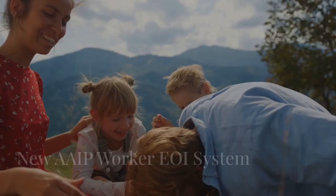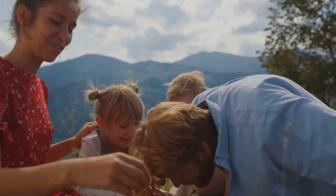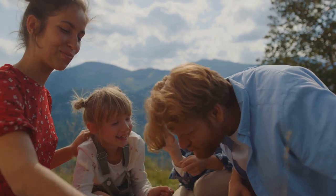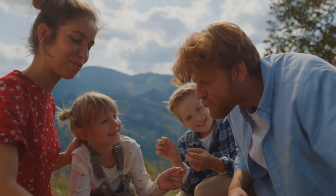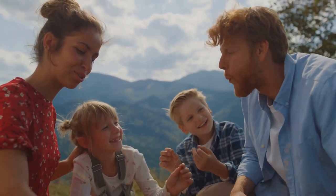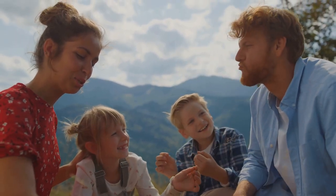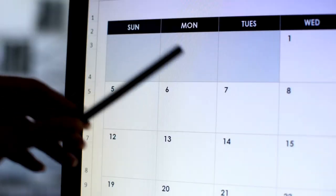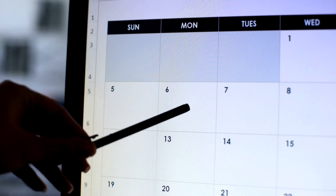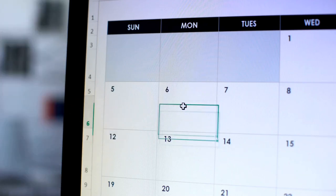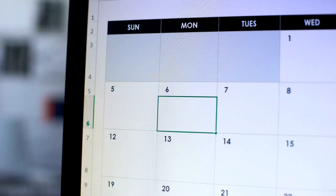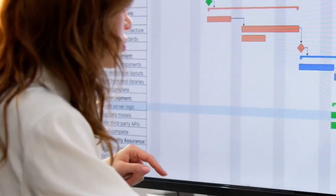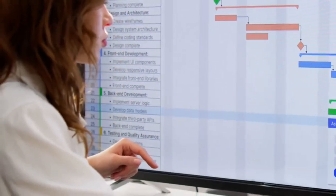Hey there! If you're an immigrant eyeing Alberta as your new home, listen up! This is an exciting opportunity you won't want to miss. As of September 30, 2024, the Alberta Advantage Immigration Program, or AAIP, is rolling out a new system for worker streams.